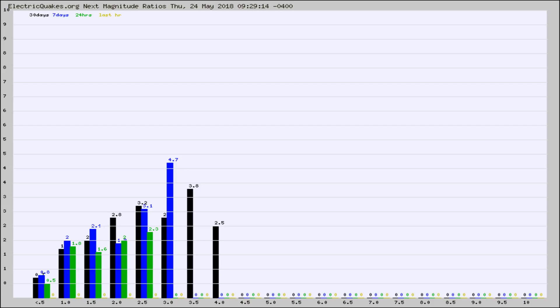Again, the black column is 30 days, blue is 7, green is 24 hours, and gold is in the last hour.